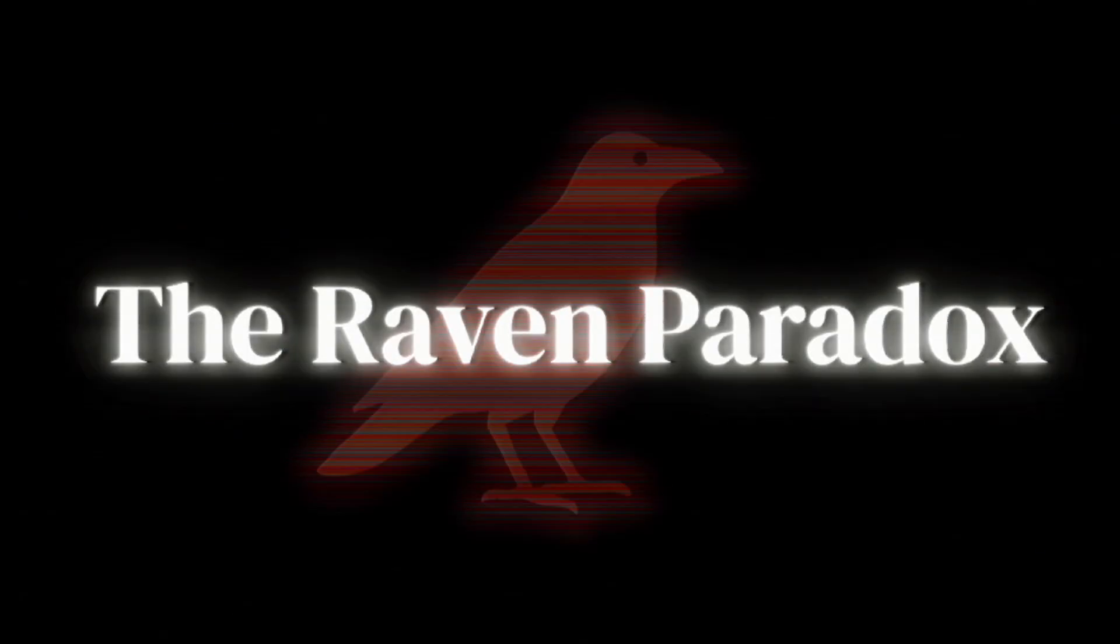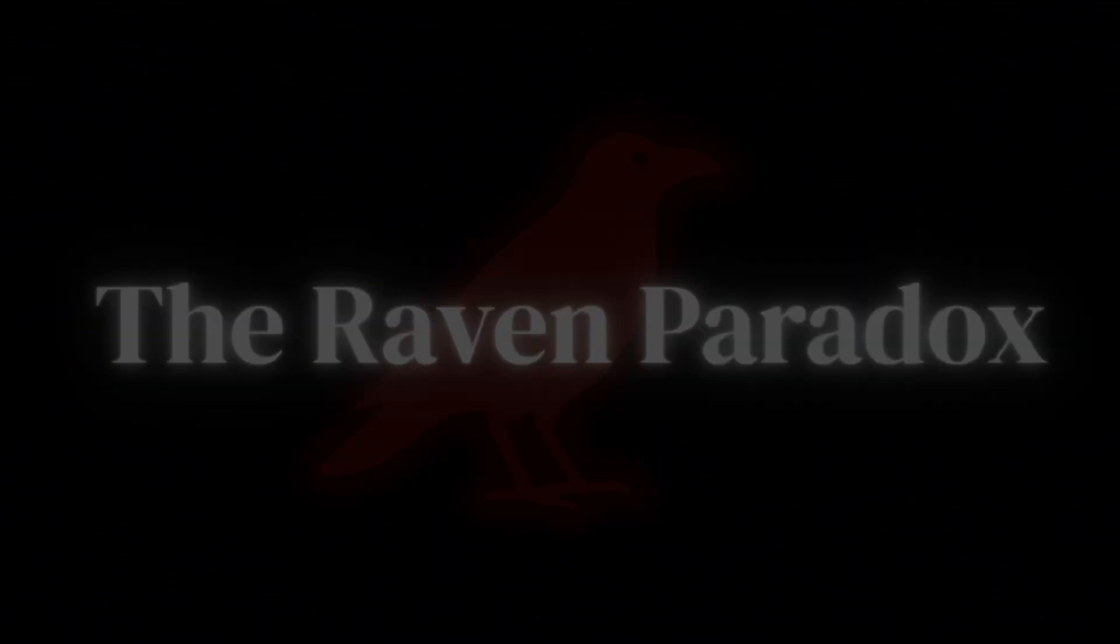The raven paradox. Imagine a simple scientific claim: All ravens are black. At first, this sounds easy to test. If you observe a black raven, that seems to confirm the statement.